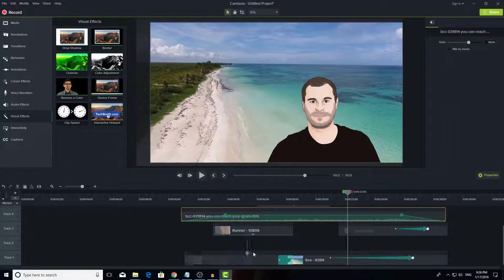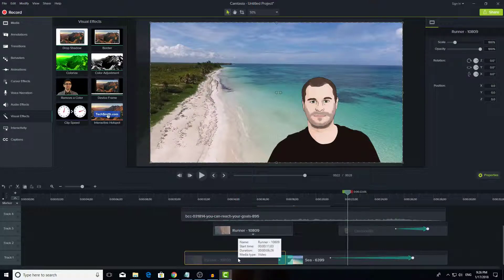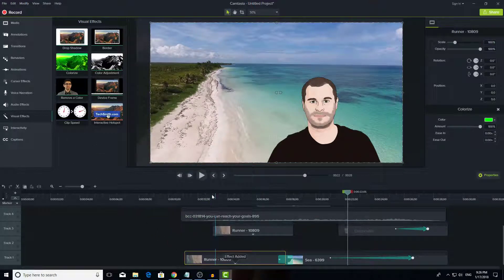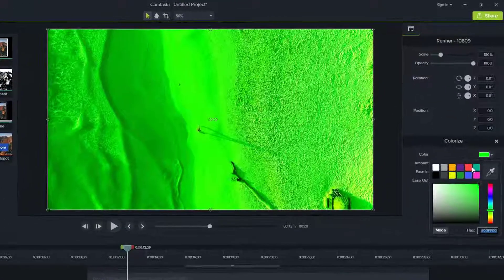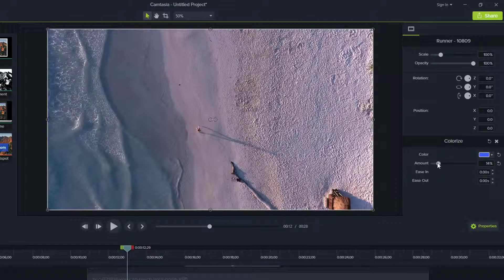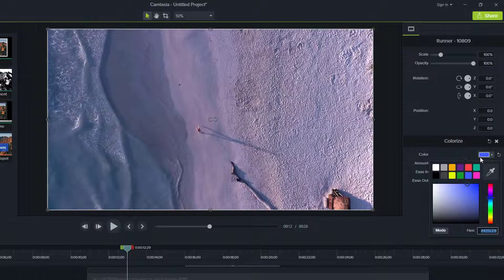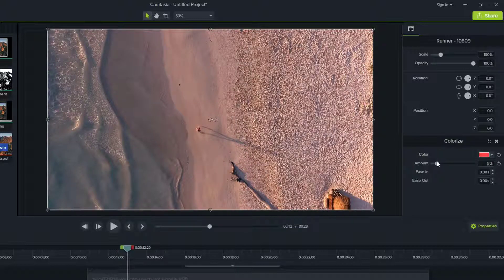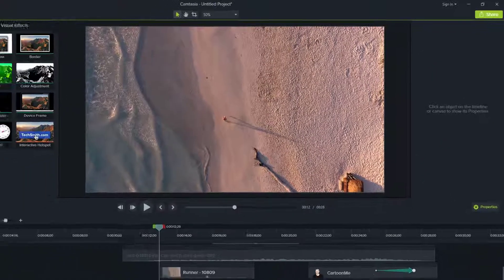In visual effects, let's look at the colorize effect. Make sure to click on the clip you want to affect first, then drag colorize onto it. Now it appears green, but you can choose any color — red, blue, whatever you want. Play with the amount to keep it subtle. For example, a little red makes the scene feel warm and romantic, while blue gives a cold feeling. You don't want it too obvious, so just adjust the amount to get the right look.